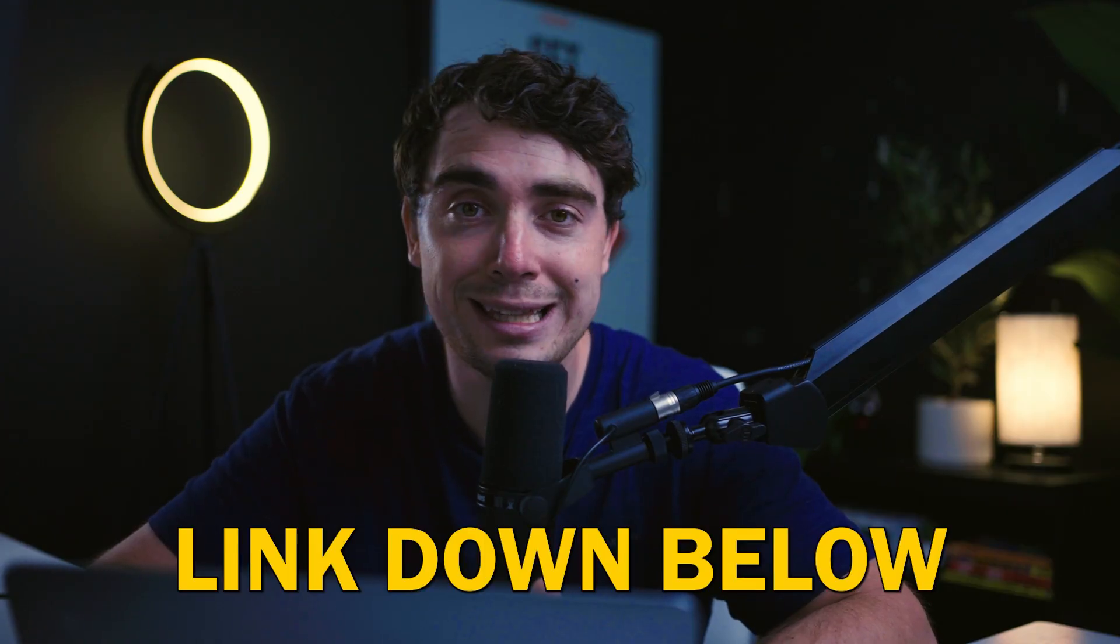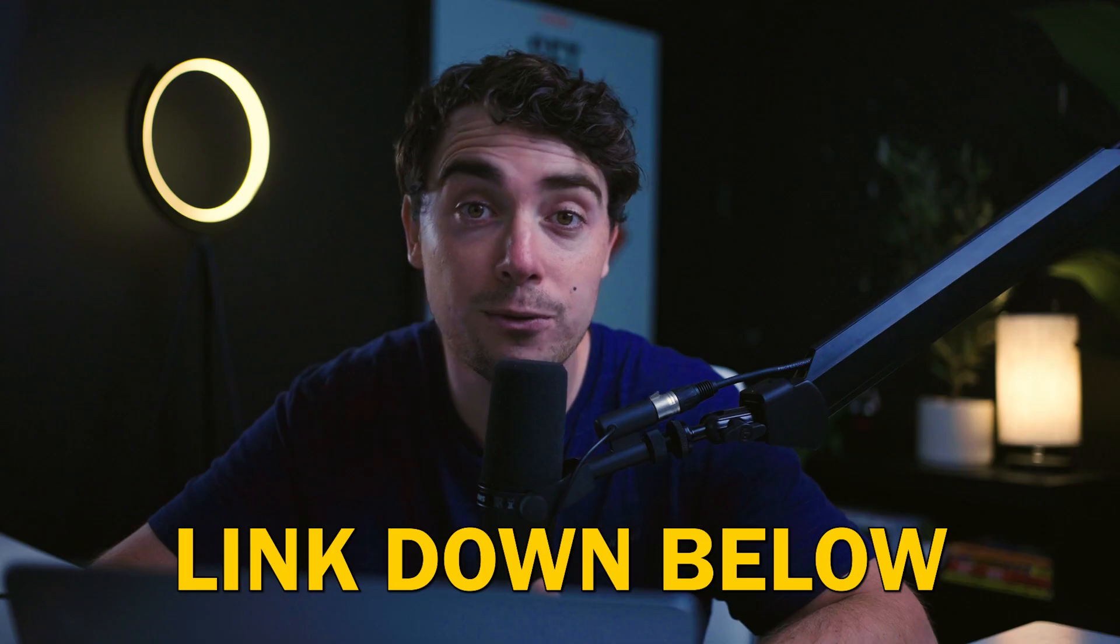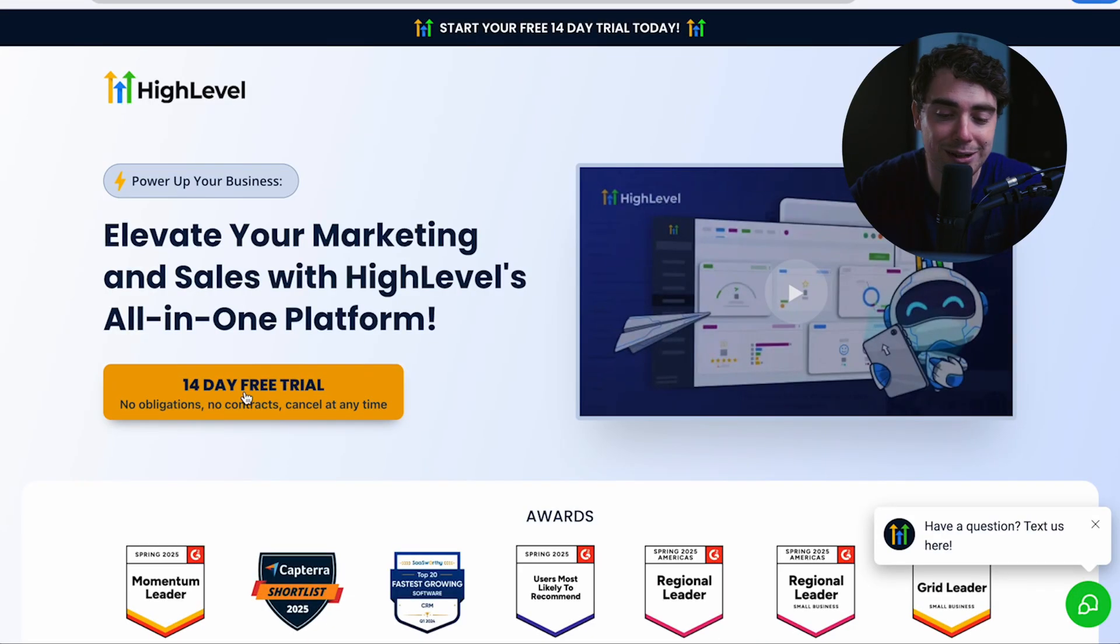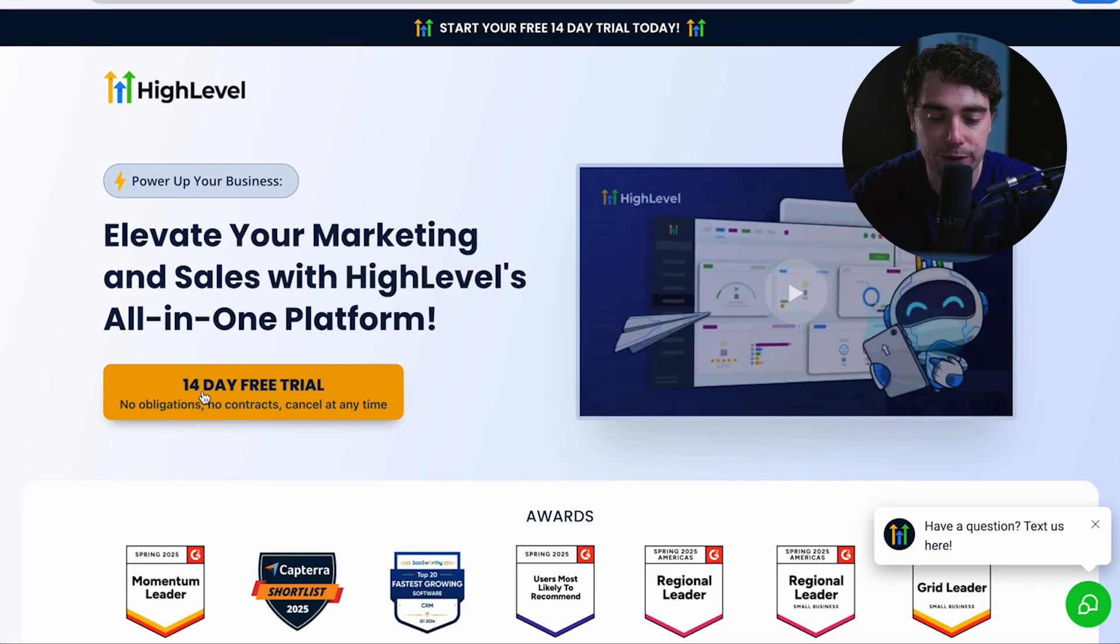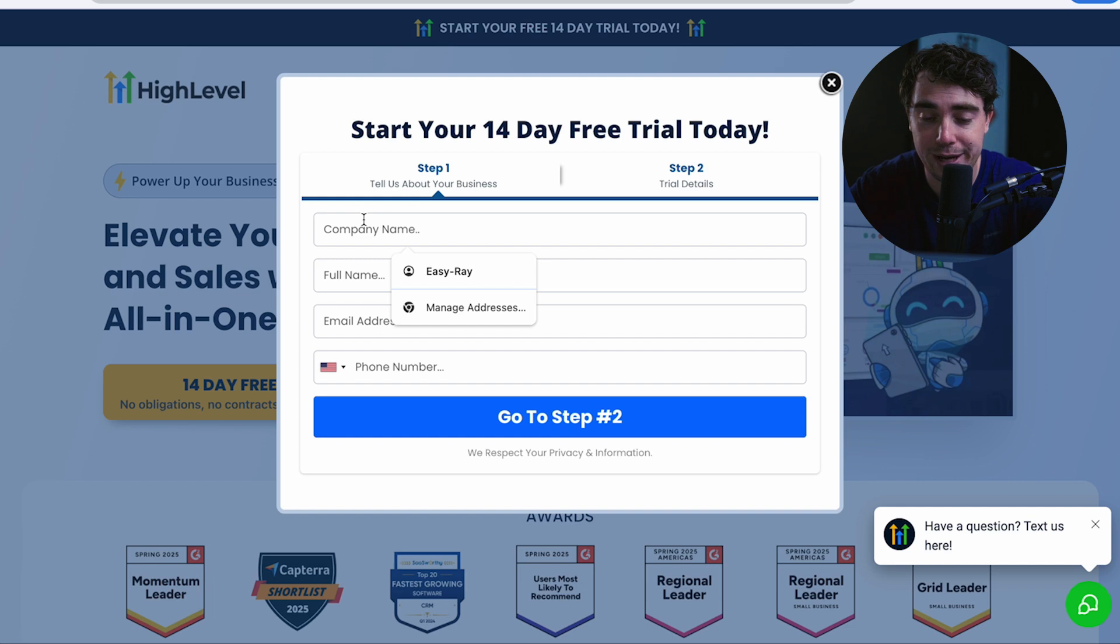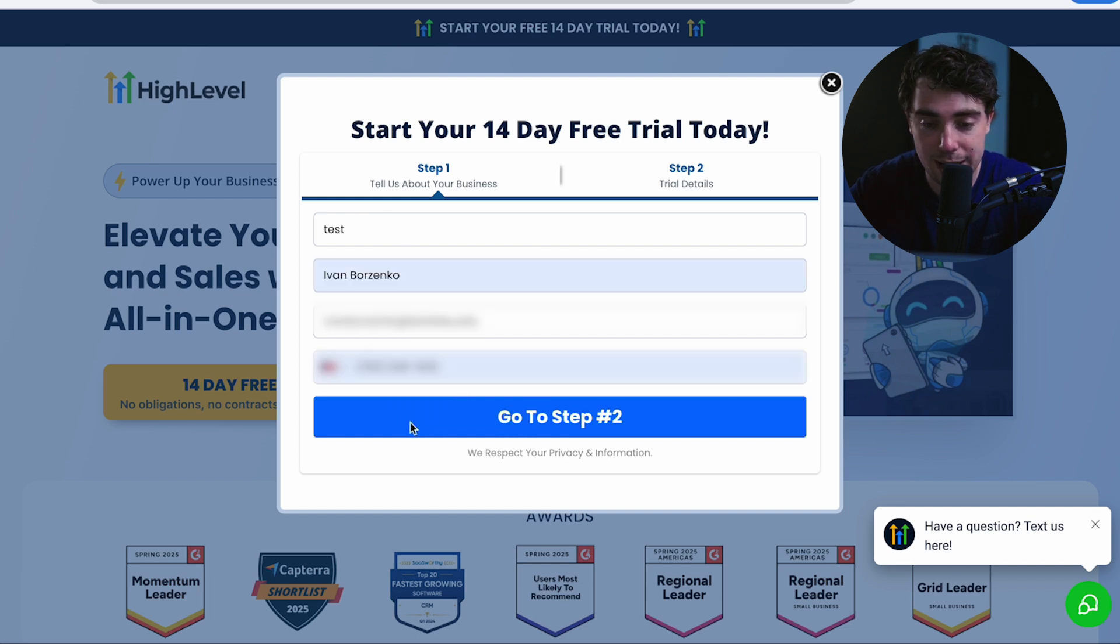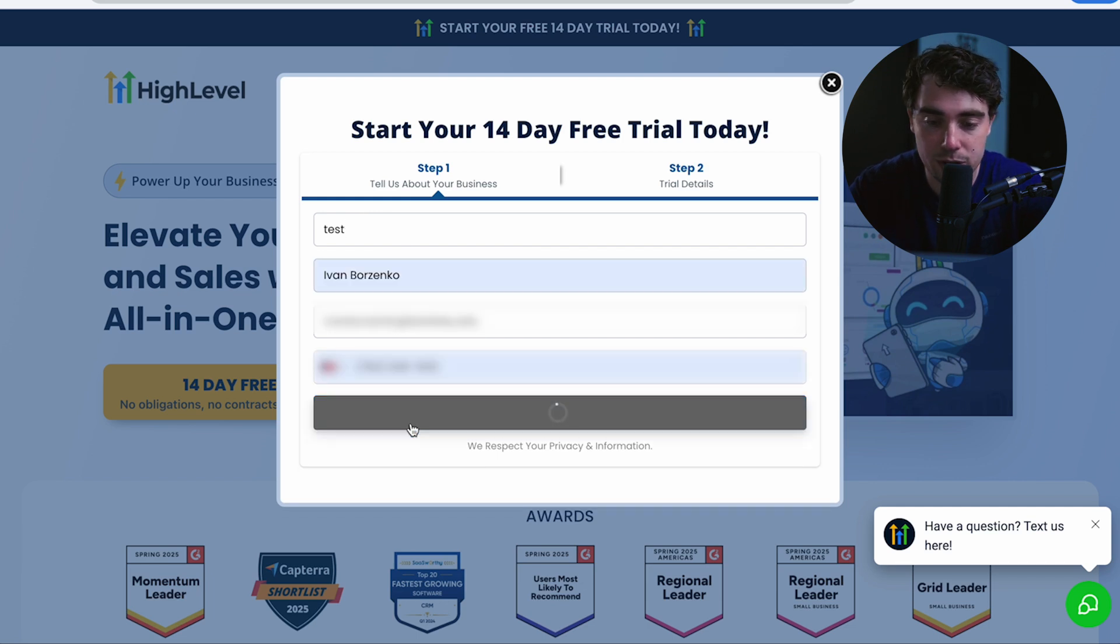Now before I start, I am going to be sharing my screen here. So if you do want to follow along or even try out the platform for yourself, there is going to be a link down below in the description for a free trial of the platform. Once you click on that link, it's really easy. All you got to do is press the 14-day free trial, put your company name. So I'll just put test, your first and last name, and an email address.